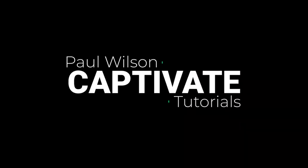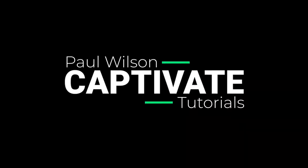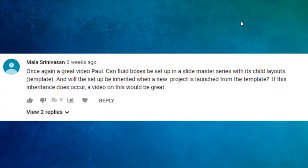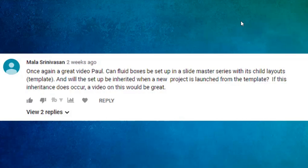Today we're going to talk about fluid boxes, not only on your filmstrip but on the master slide of Adobe Captivate. A couple weeks ago I got a message from Mala. Mala wrote: once again a great video Paul, can fluid boxes be set up in a slide master series with its child layouts, and will the setup be inherited when a new project is launched from the template? If this inheritance does occur, a video on this would be great.